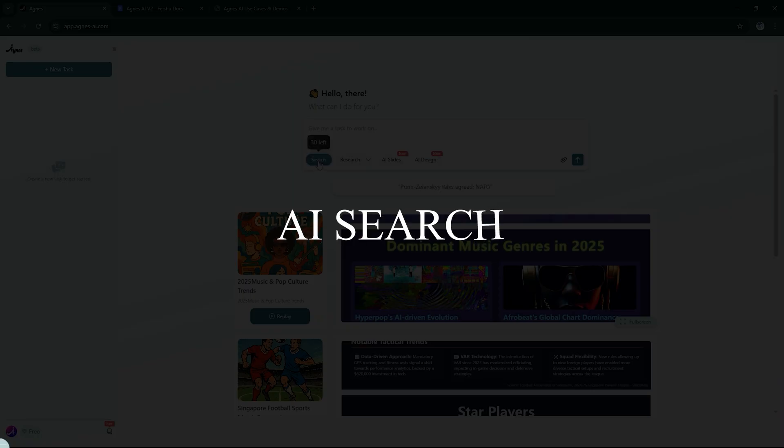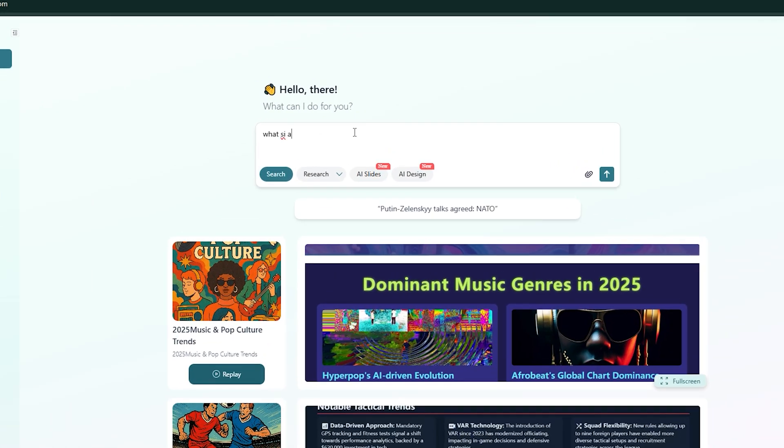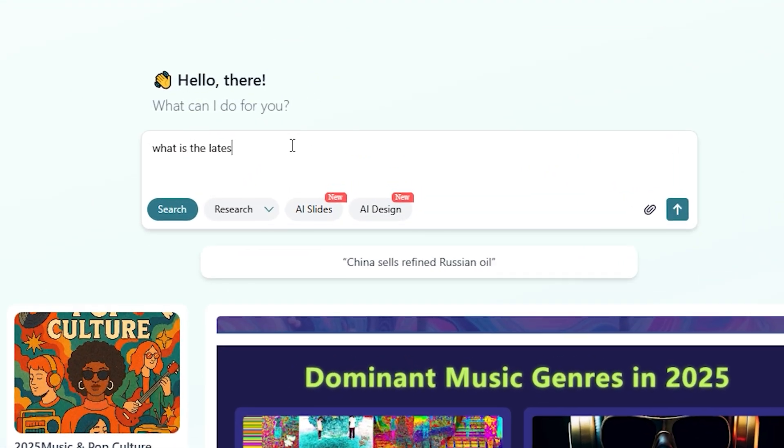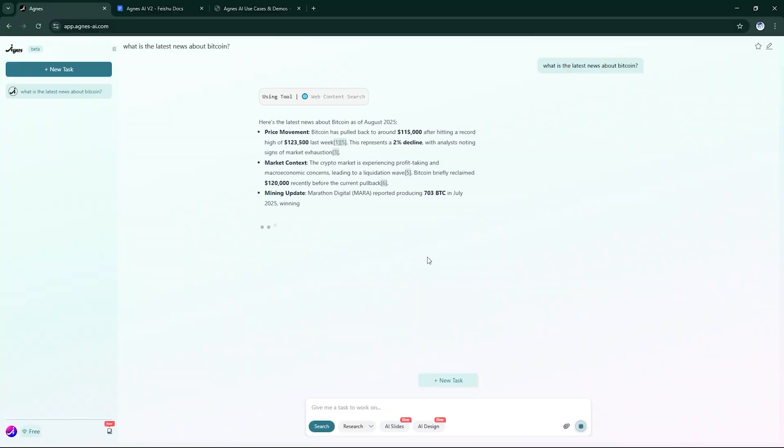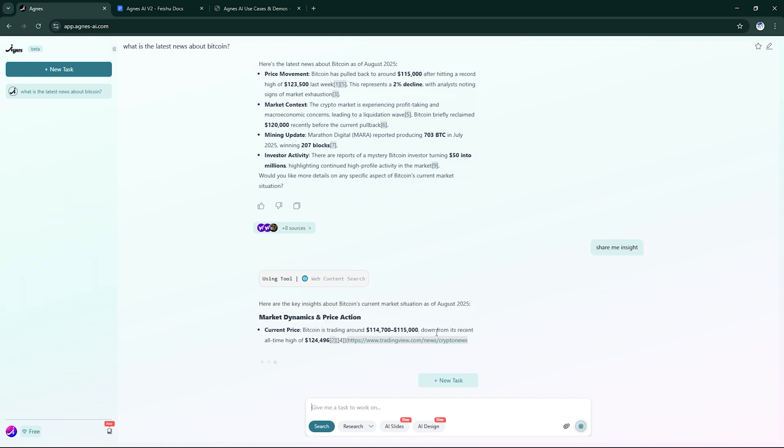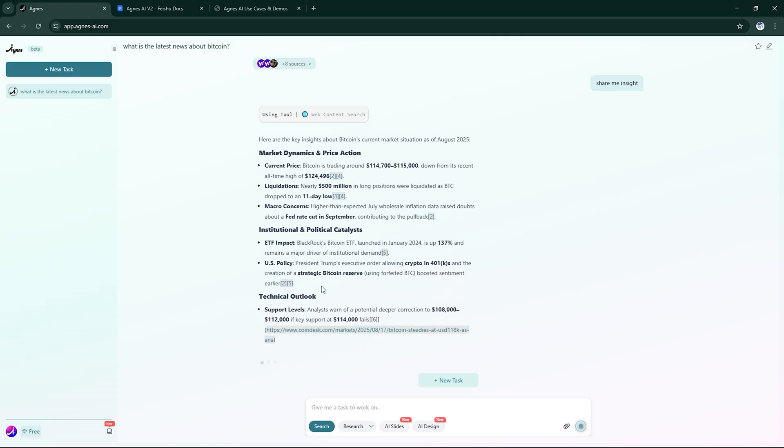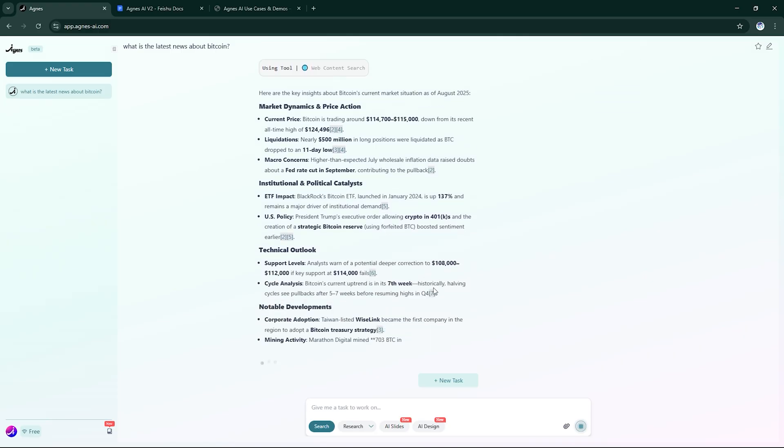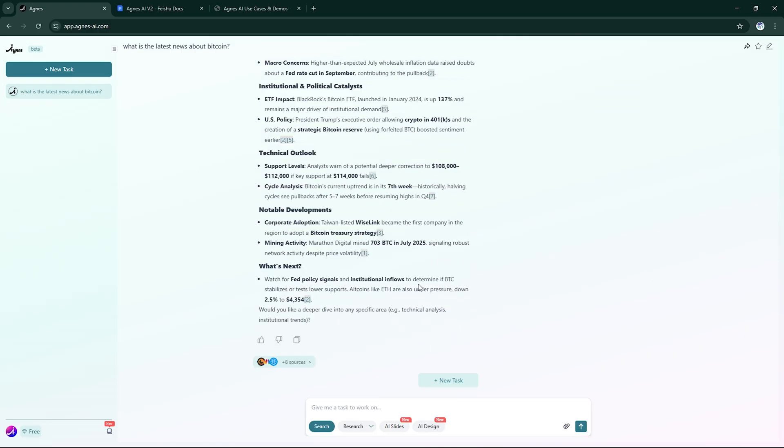For example, type, what are the latest news about Bitcoin? With AI Search, Agnes scans across the web using advanced algorithms and delivers structured answers instantly. Instead of messy results, Agnes gives you precise, well-organized insights you can use right away.